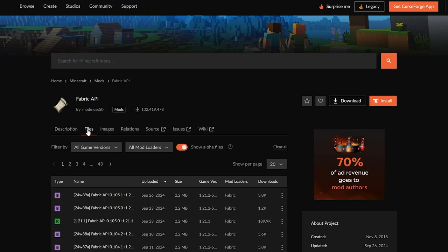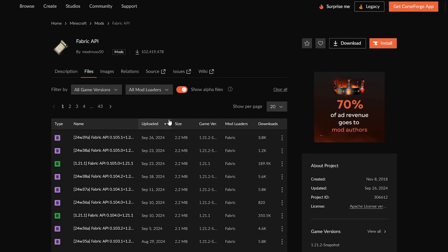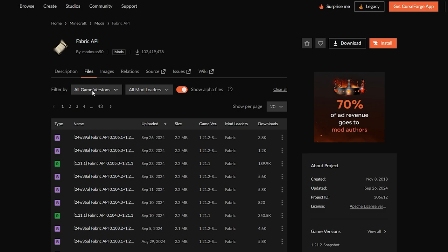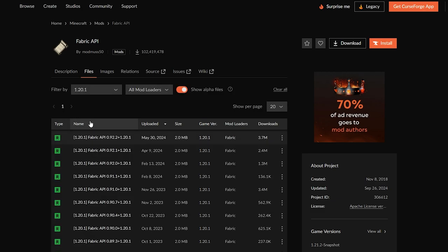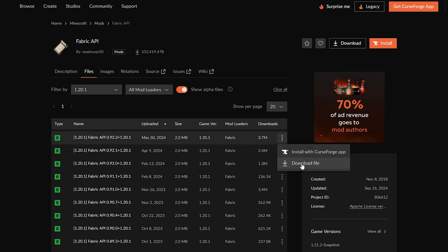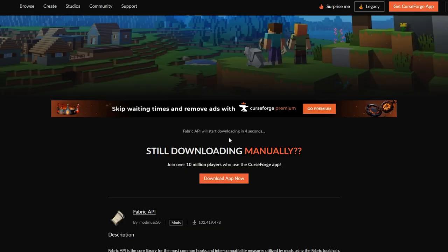On the Fabric API page, click on the Files icon and scroll down. We need to find version 1.20.1, which is the version we downloaded for Cobblemon. The easiest way is to click on the All Game Versions dropdown and select 1.20.1. It will then load all compatible versions. Click on the three little dots and click Download File, then wait five seconds for it to download.